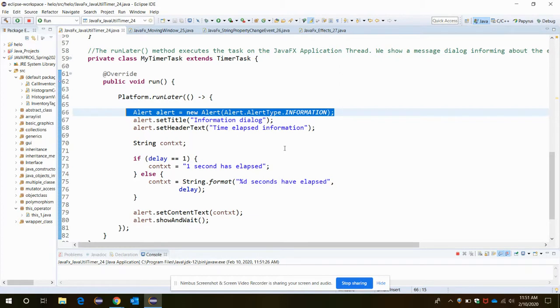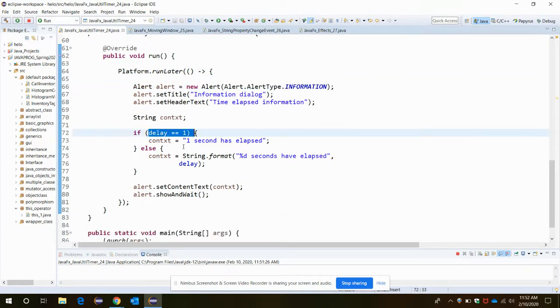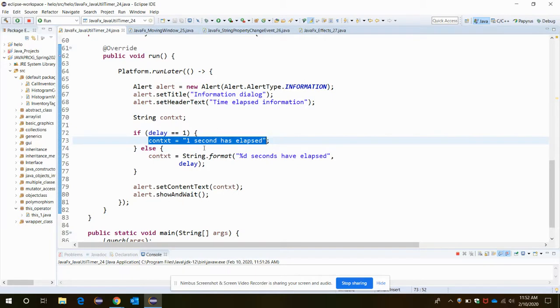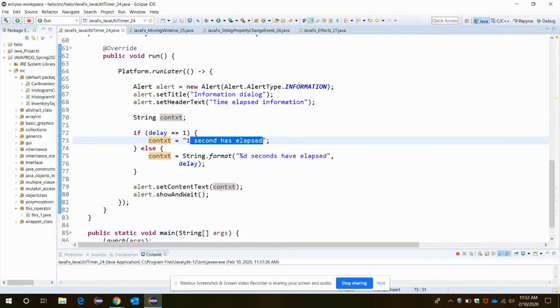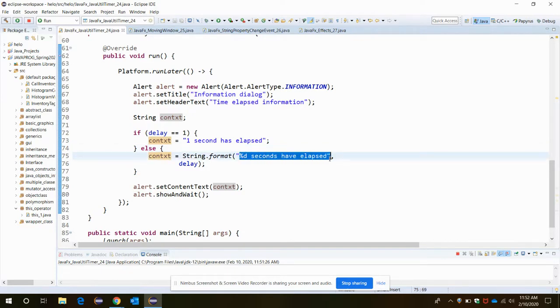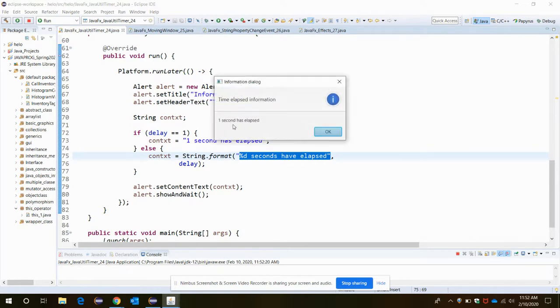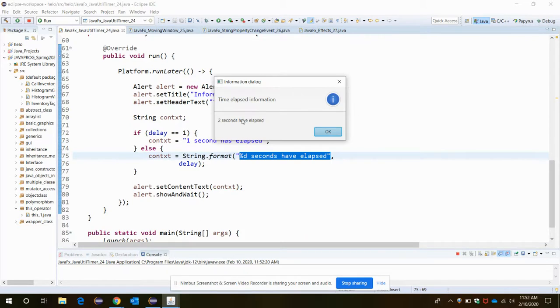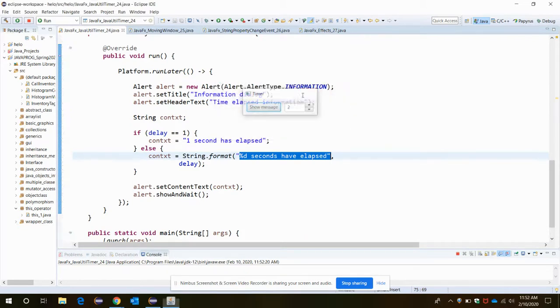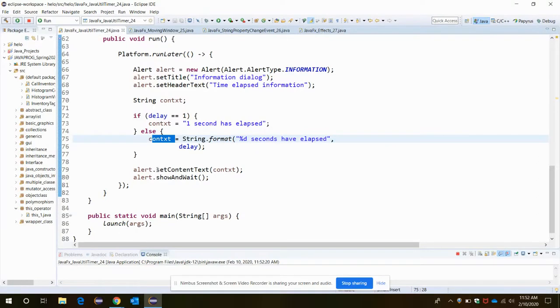If the delay is one, the context should display - there is a string conTxt we are creating - it should display "one second has elapsed". Else, for any other value, it should display this message along with the specified value that we specify in the spinner. Let's say the value is one, it's displaying "one second has elapsed". Let's say I will make it to two, so it should display "two seconds have elapsed".